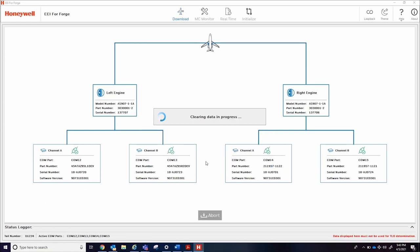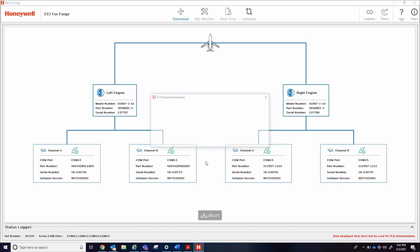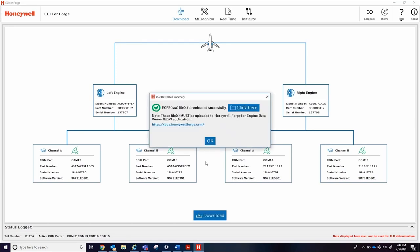Please note that unlike the legacy EEI software, this data must be uploaded to Honeywell Forge Engine Data Viewer for TLD determination.